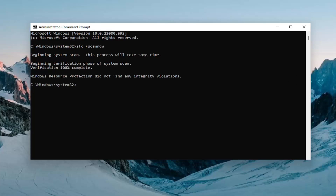Okay, so once that one is done, go ahead and copy the second command I'm going to have in the description of the video and paste that one in as well.